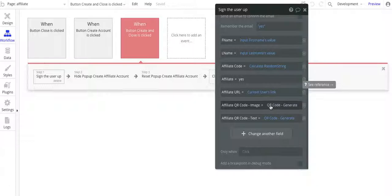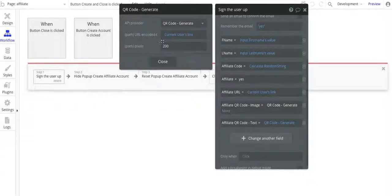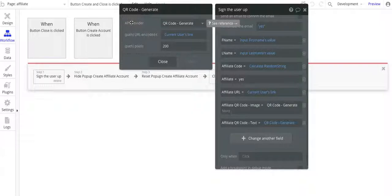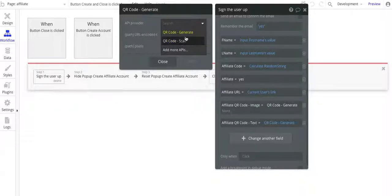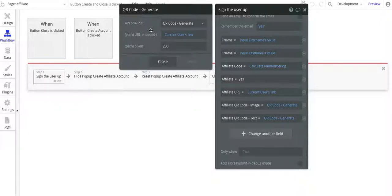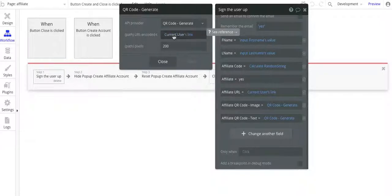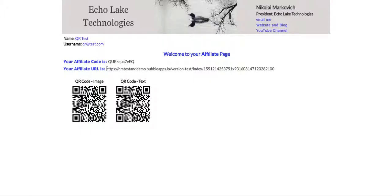And basically, QR code generate. What will happen is you'll get this pop-up here, and then API provider generate and scan, so this is actually going to be the generate. And then the current user's link. What we really want here is the current user's link, and that's how we get this here from Bubble.